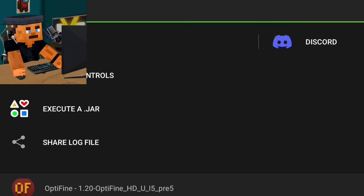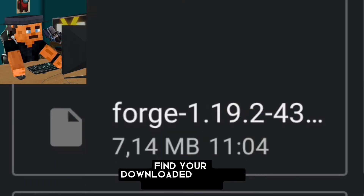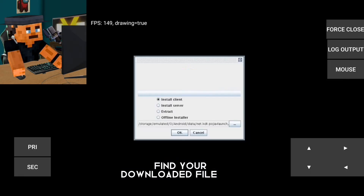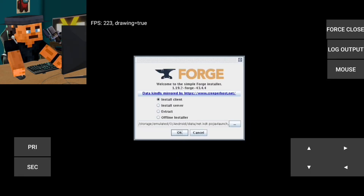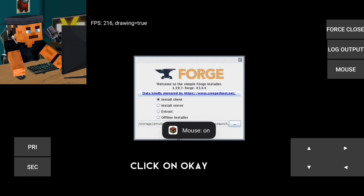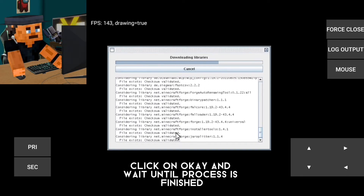Skip the ads and the file will be downloaded. Next step: click on execute a JAR, find your downloaded file, and install Forge. Click OK and wait until the process is finished.